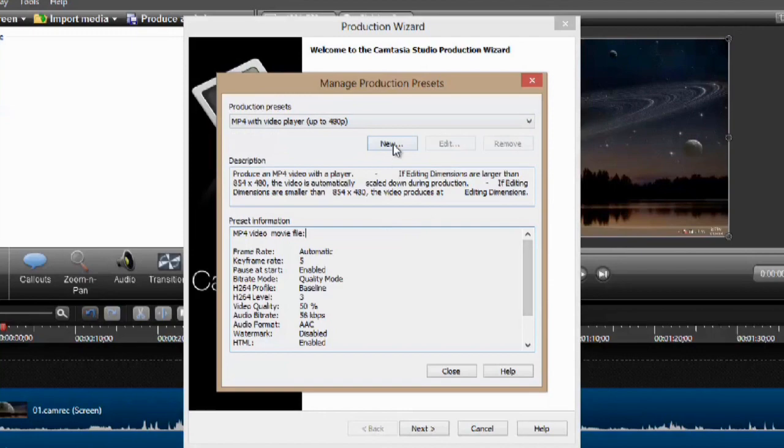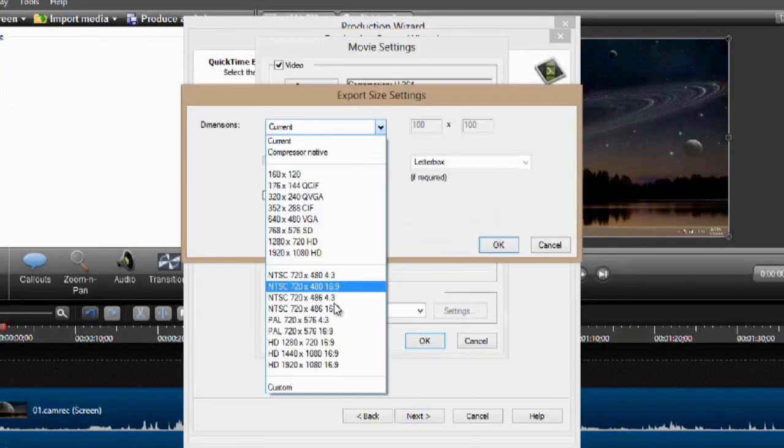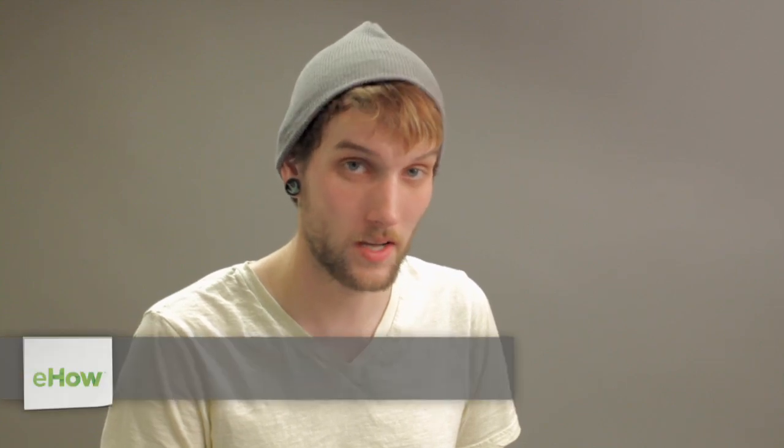Hey, my name is Zach, and I wanted to show you how to save a Camtasia video that you just recorded. Now, what you're going to have to do is transcode the file.